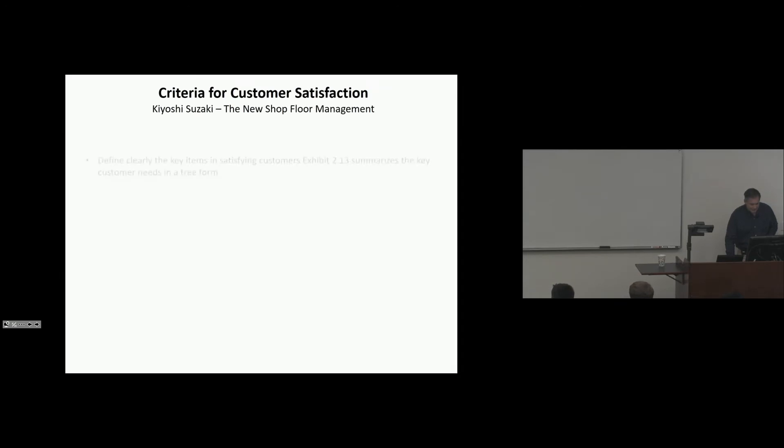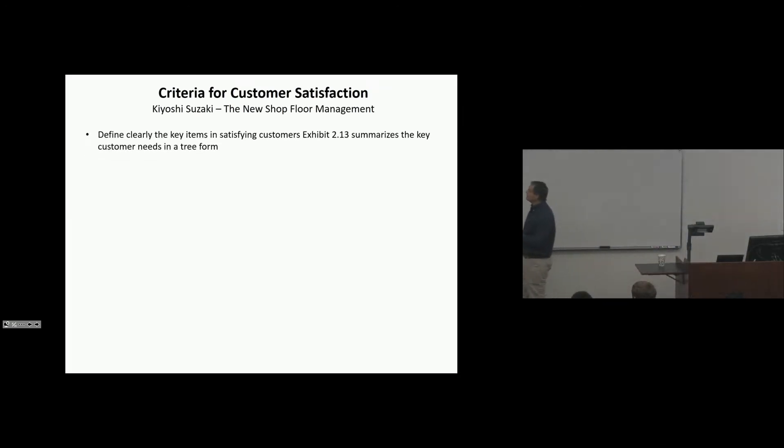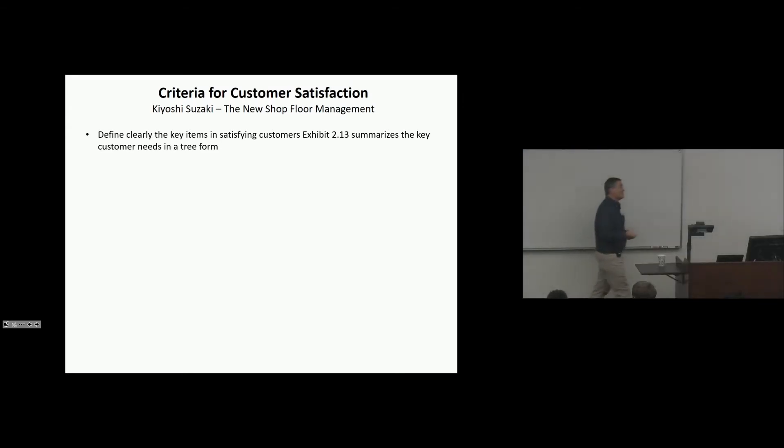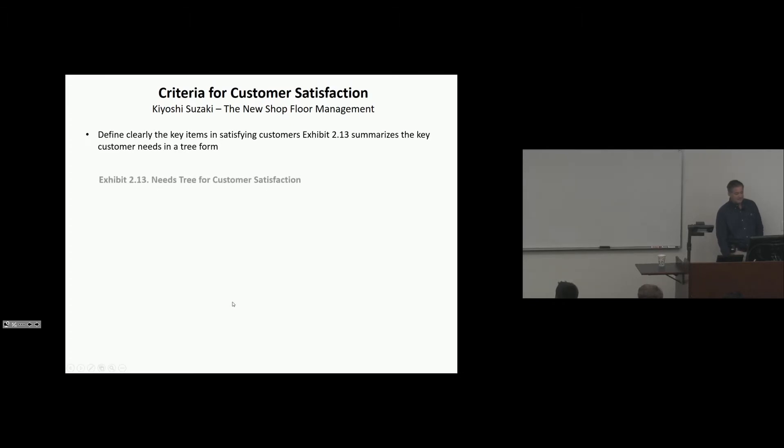Anyway, we'll get to where that comes from. I found this in Suzuki's book, The New Shop Floor Management. So I thought, okay, here's some foundation of where this came from. This must be the root of it. He says, define clearly the key items in satisfying customers. And here's this exhibit for the needs of the customer tree.